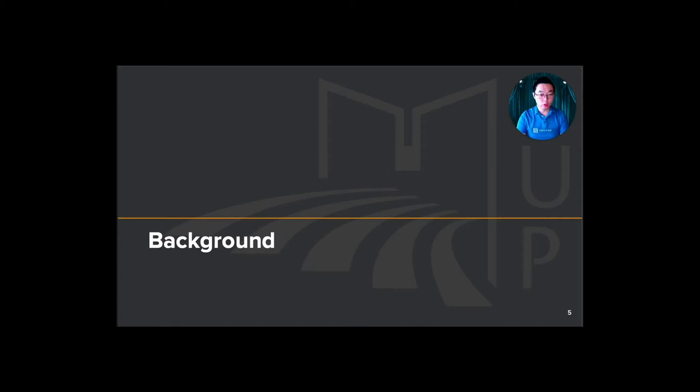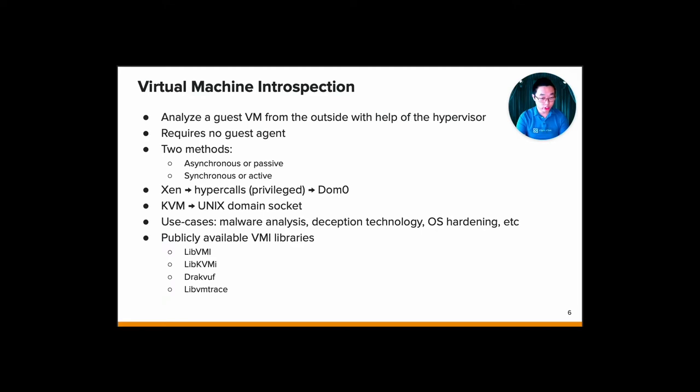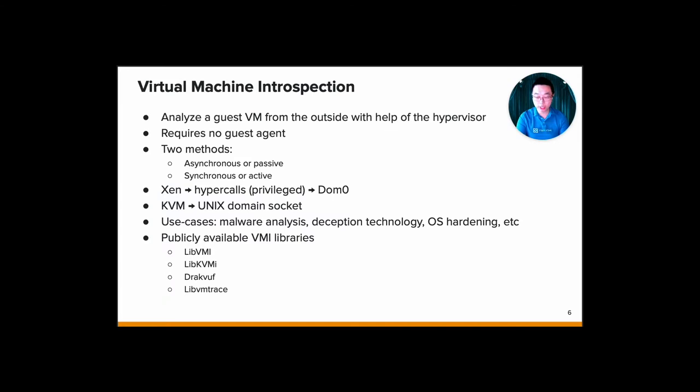Then we move on to the background. Virtual machine introspection can help you analyze a guest VM from the outside with the help of a hypervisor. So it has full access to the state of the VM, in particular to the main memory, as well as the state of the VCPU registers and virtual devices. It requires no guest agent, which is really a good advantage. The analysis tool is actually isolated from the target VM, so it protects itself from malicious manipulation.